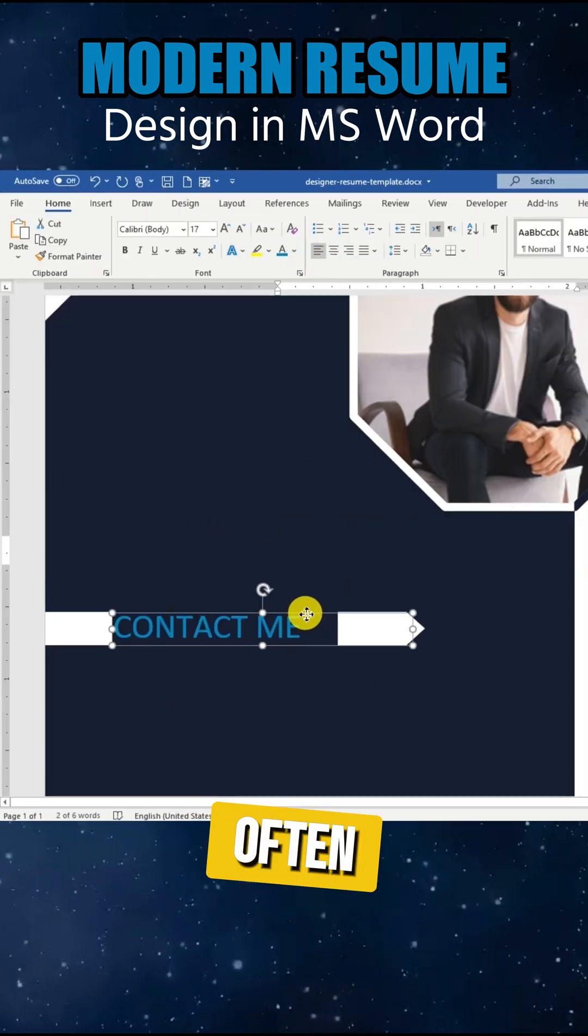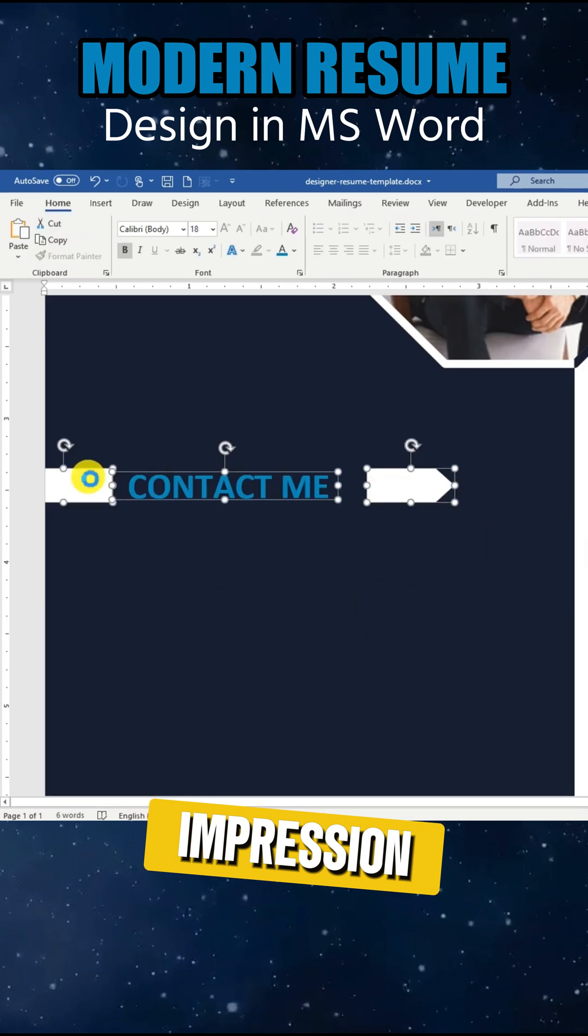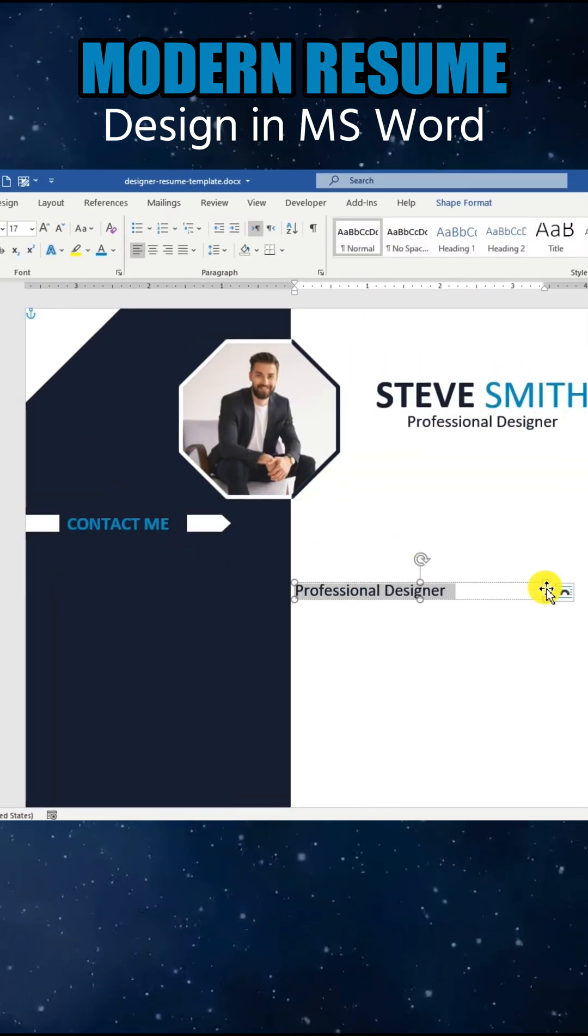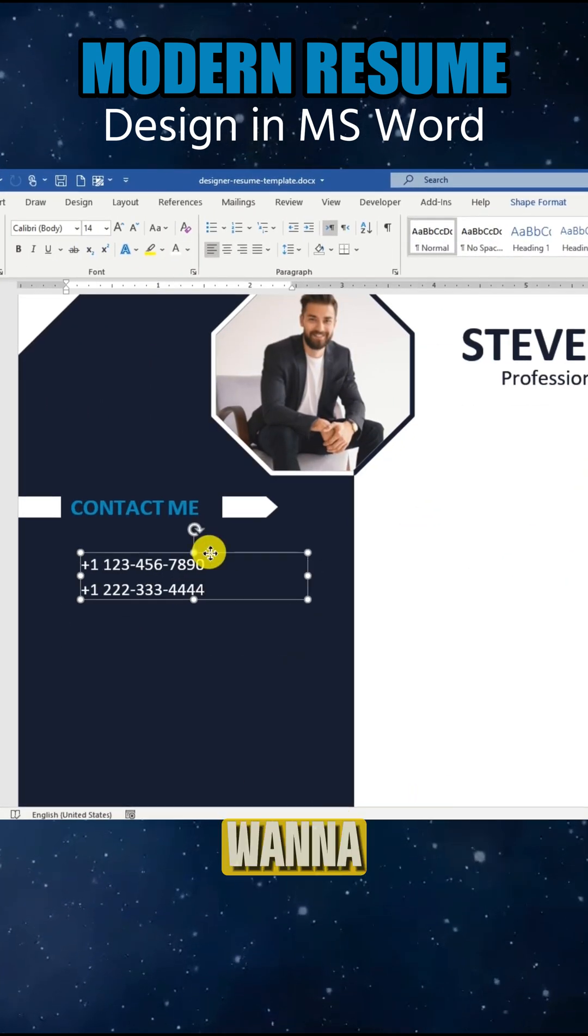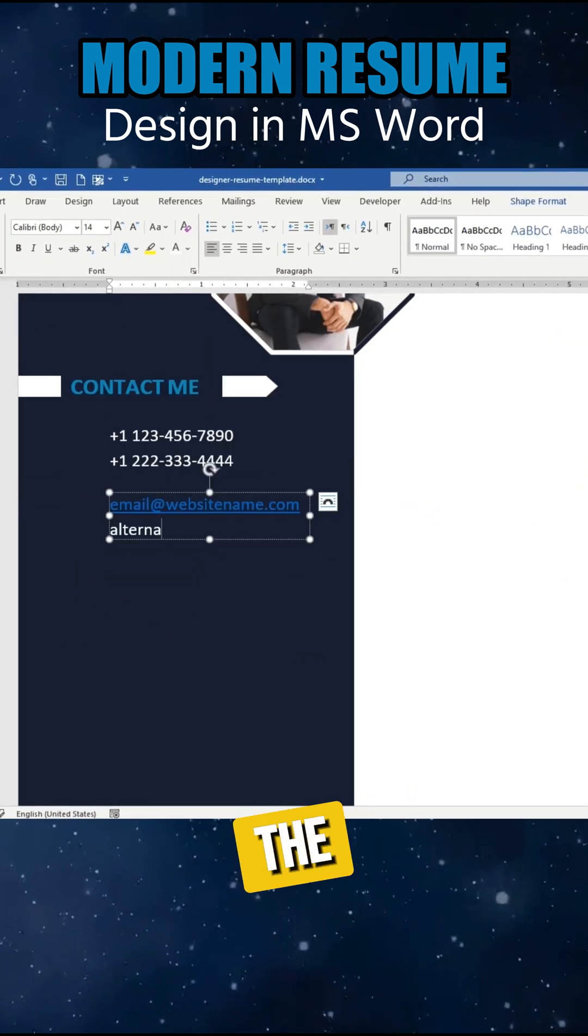Your resume is often the first impression you make, and with competition so high, you want to stand out from the crowd.